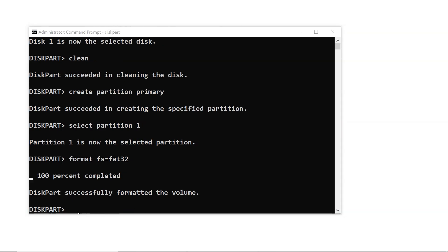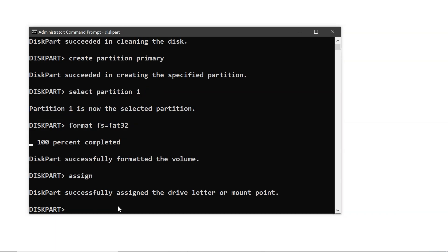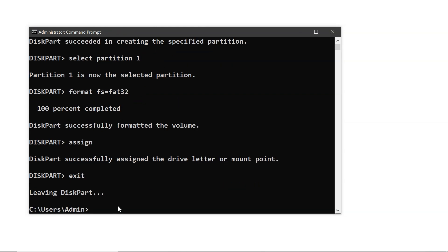Once it's done, type assign. Then type exit to close diskpart. Now your Toshiba hard drive is formatted and ready to use.